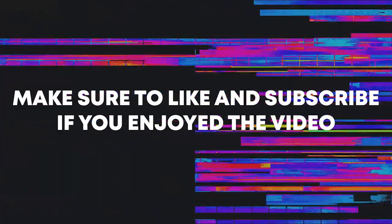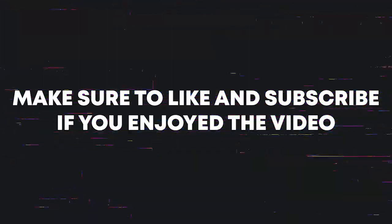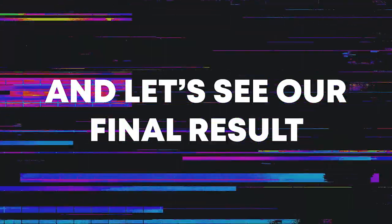Make sure to like and subscribe if you enjoyed the video. And let's see our final result.